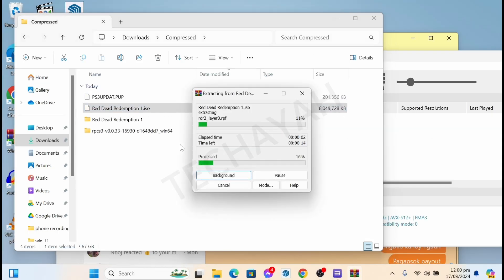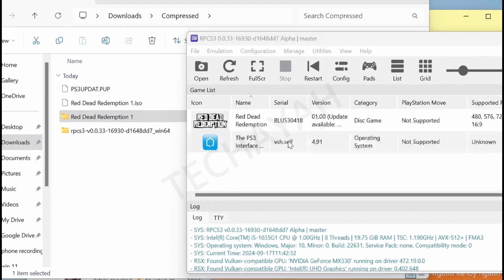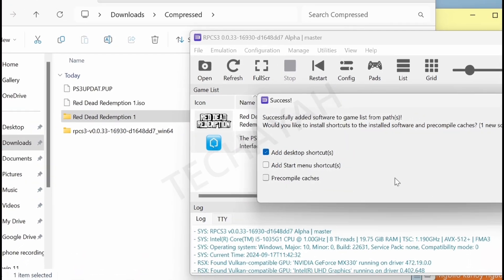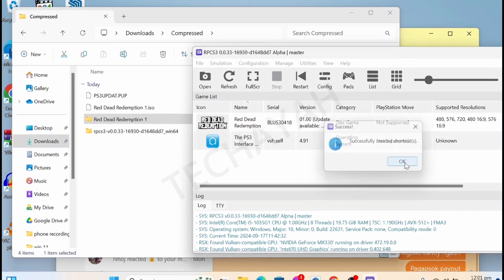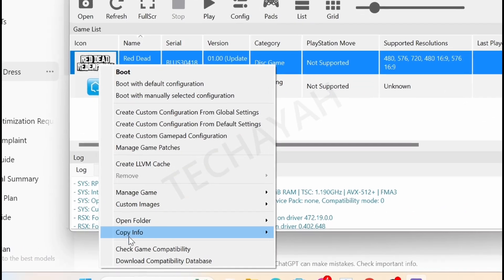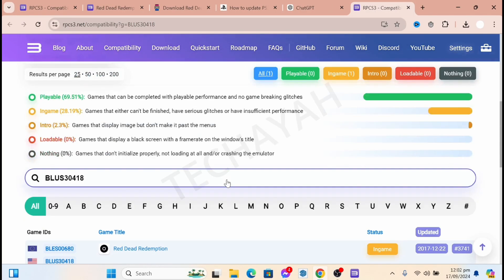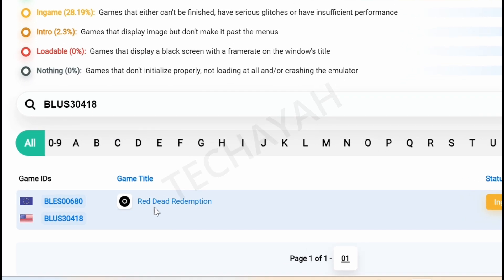Now extract the ISO file of your PS3 game, then drag and drop the folder into the emulator and press OK. Next, select 'Check Game Compatibility' — a pop-up will open in your browser. Select Red Dead Redemption from the list.